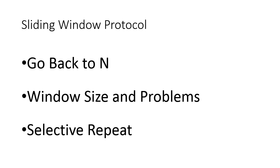We will also introduce the problems encountered with the sliding window Go Back to N protocol, and we'll also see how this problem can be solved. To solve those problems, we will introduce a protocol Selective Repeat.